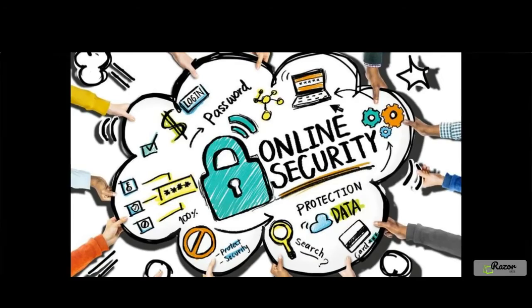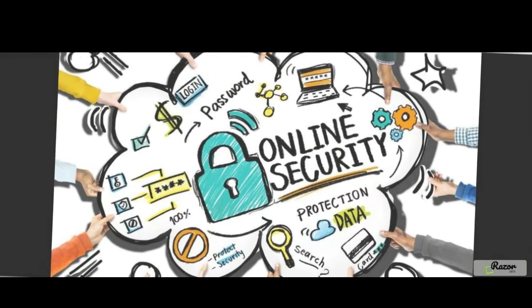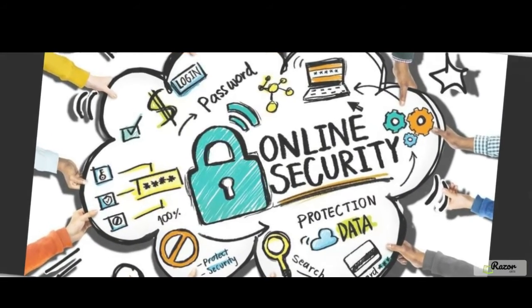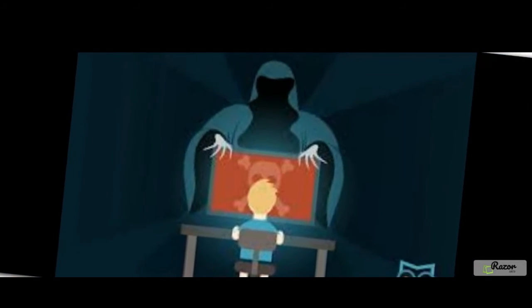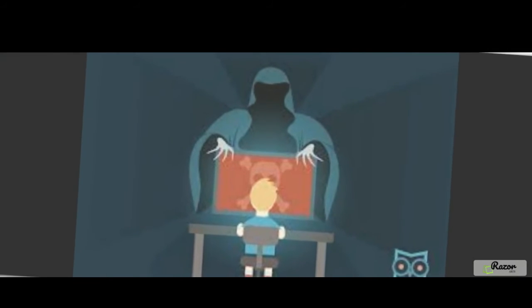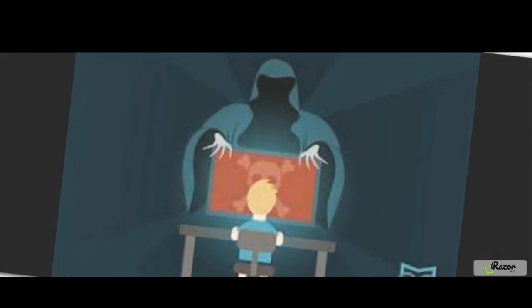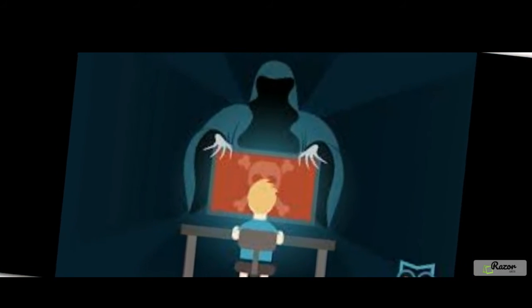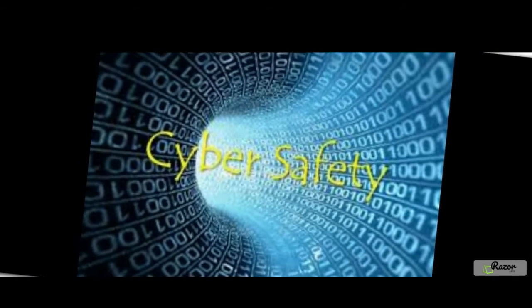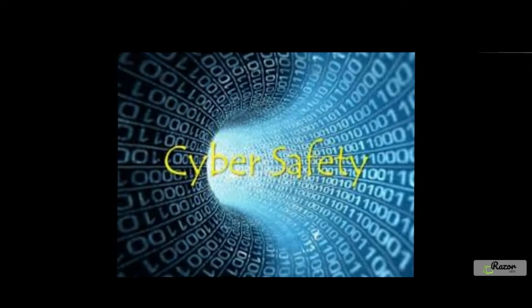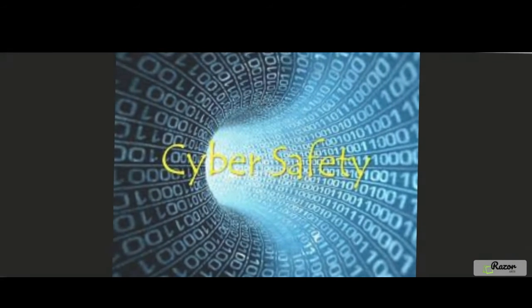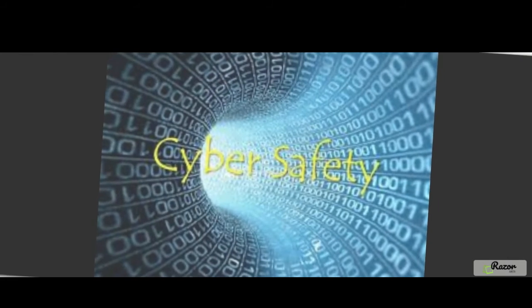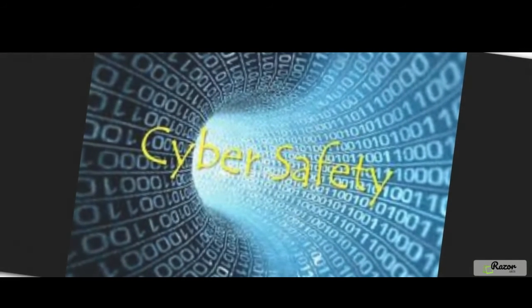Cyberterrorism. Section 66F of the IT Act prescribes punishment for cyberterrorism. Whoever, with intent to threaten the unity, integrity, security or sovereignty of India or to strike terror in the people or any section of the people, denies or causes the denial of access to any person authorized to access a computer resource, or attempts to penetrate or access a computer resource without authorization or exceeding authorized access, or introduces or causes the introduction of any computer contaminant, and by means of such conduct causes or is likely to cause death or injuries to persons or damage to or destruction of property or disrupts or knowing that it is likely to cause damage or disruption of supplies or services essential to the life of the community or adversely affect critical information infrastructure, is guilty of cyberterrorism.